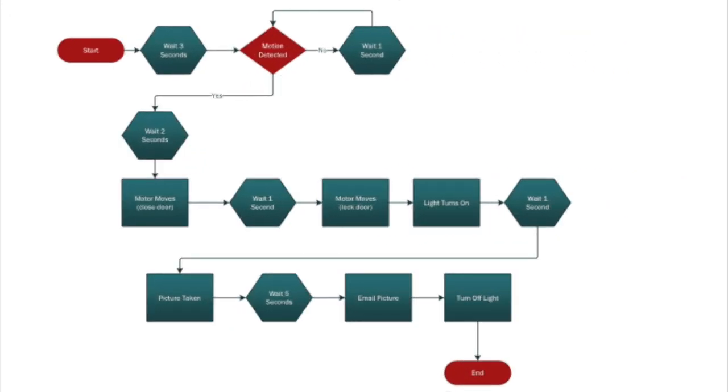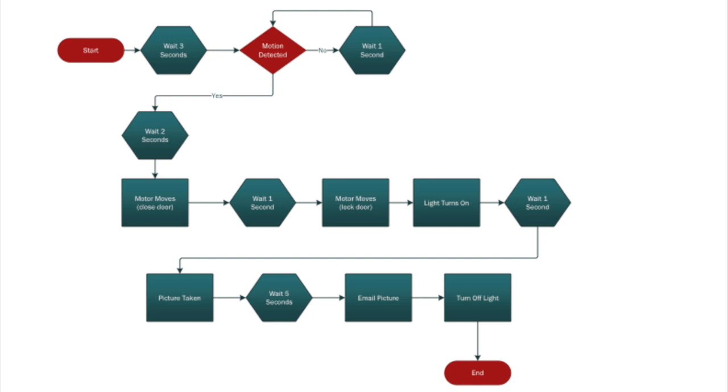This flowchart shows the steps of the third and main section of code. Start, wait three seconds, motion detected. If not, wait one second and repeat. If yes, wait two seconds, motor moves, closes door, wait one second, motor moves, locks door, lights turn on, wait one second, picture taken, wait five seconds, email picture, lights turn off, end.